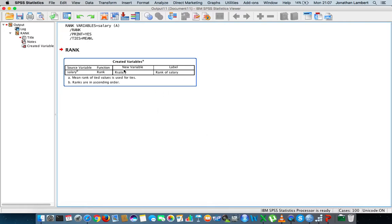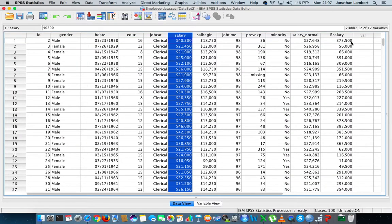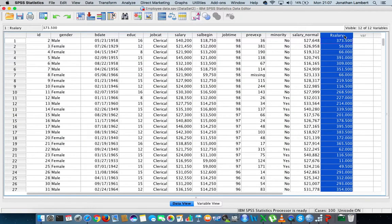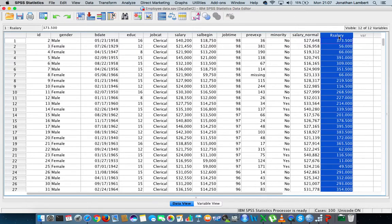What we get is an output window confirming the ranks have been created. If I go back into my employee data set, you can actually see there is a new variable called Ranked Salary. There are a number of decimal places, depending on how many ties there have been. What I'm going to do now is order the data set based on the ranked salary, so I'll go to Data > Sort Cases.